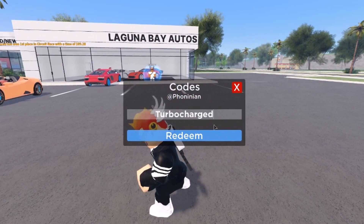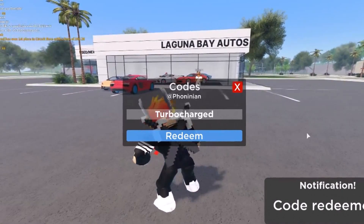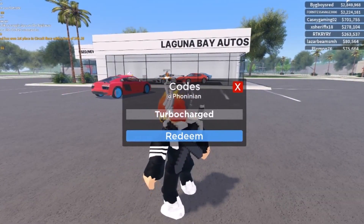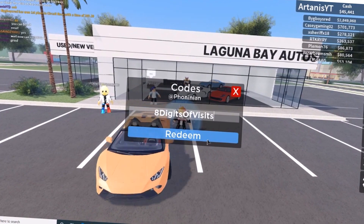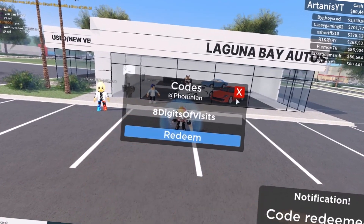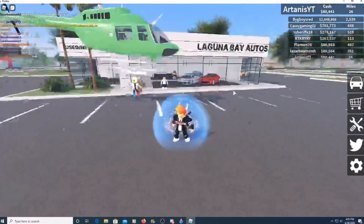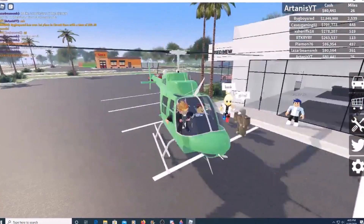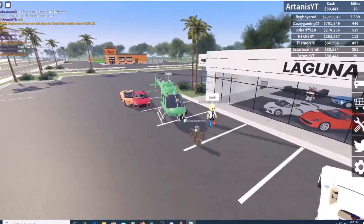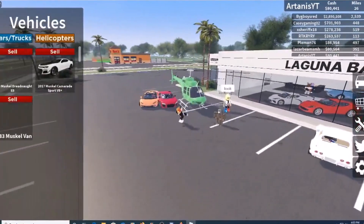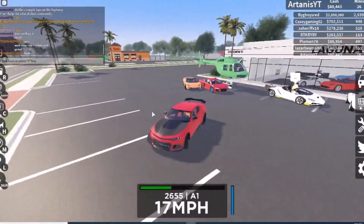We have this one right here — 'turbo charge' — that gives 40k. As you can see, I was at 5,000 and now I'm at 45,000. It's eight digits of visits for... it said 100k on my website but it actually gave 35k for some reason.